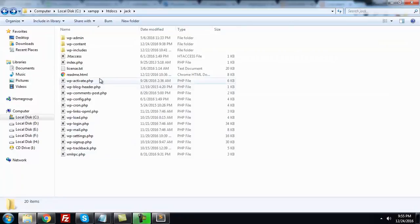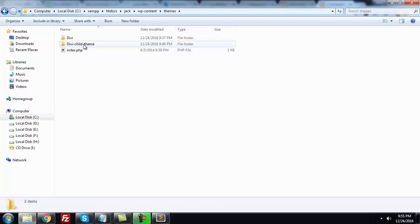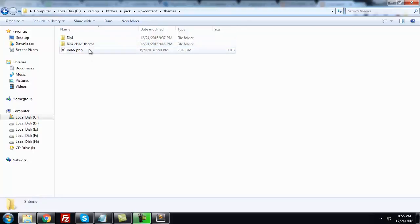Go to WP content, themes, and TV child theme. It is important to keep all customizations in your child theme because whenever you update the parent theme, if you don't have the child theme, chances are you lose all customizations. So that's why I recommend keeping the child theme.